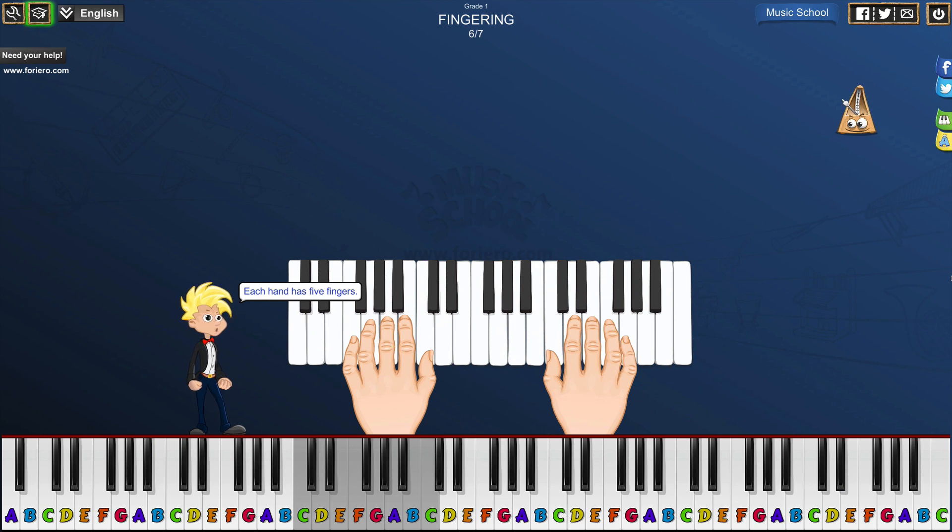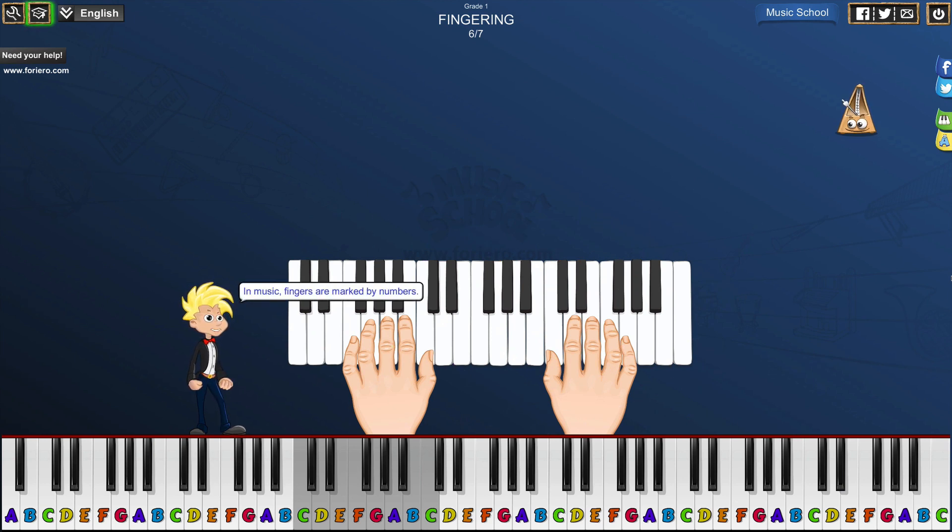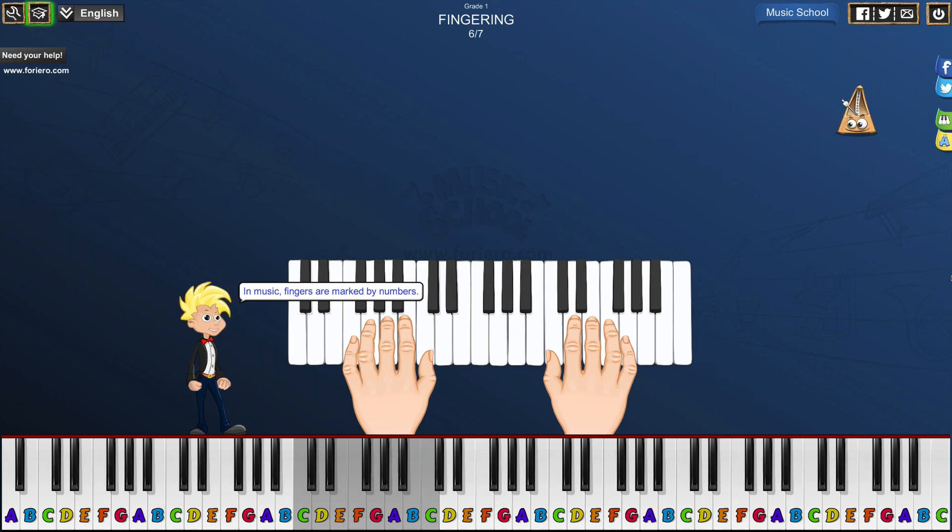Each hand has five fingers. In music, fingers are marked by numbers.